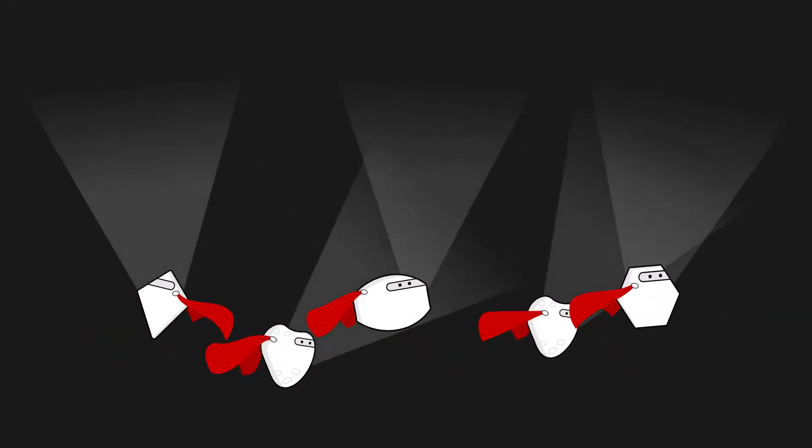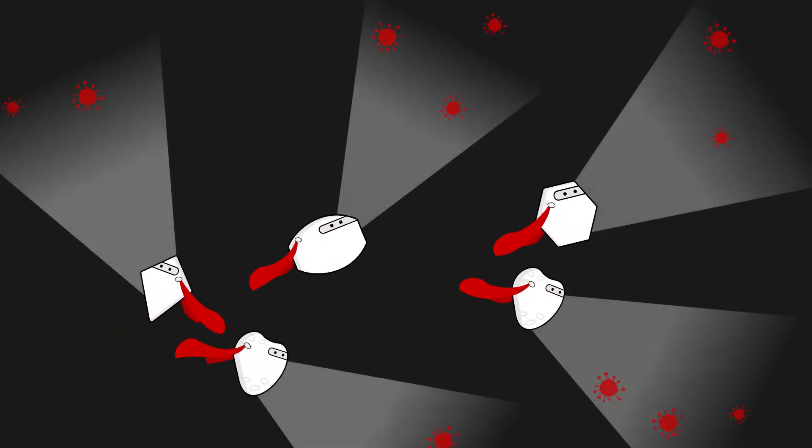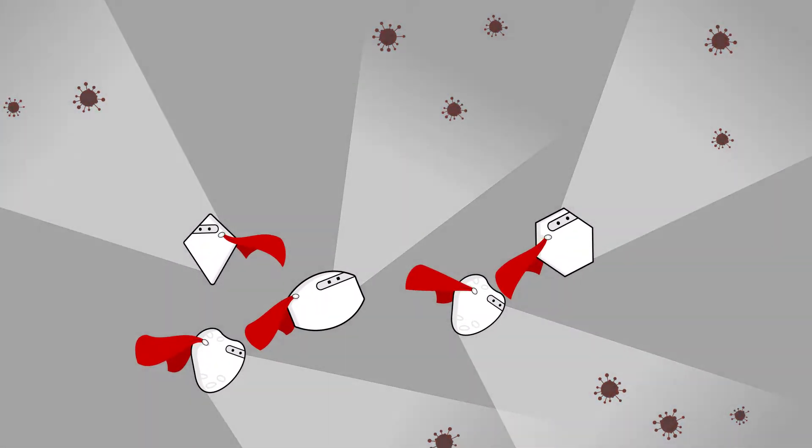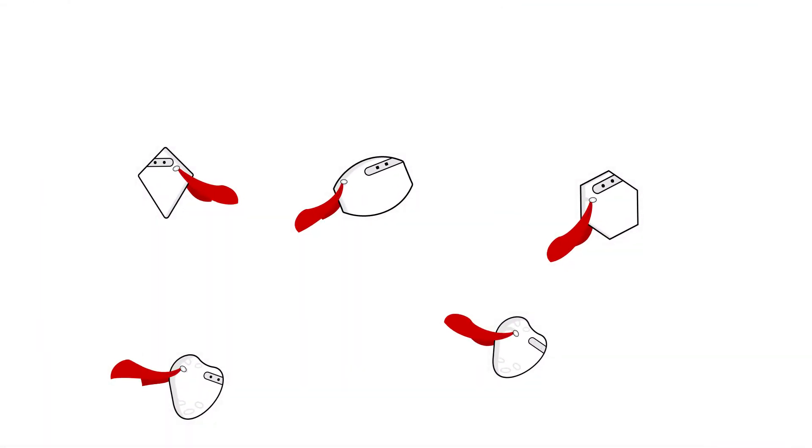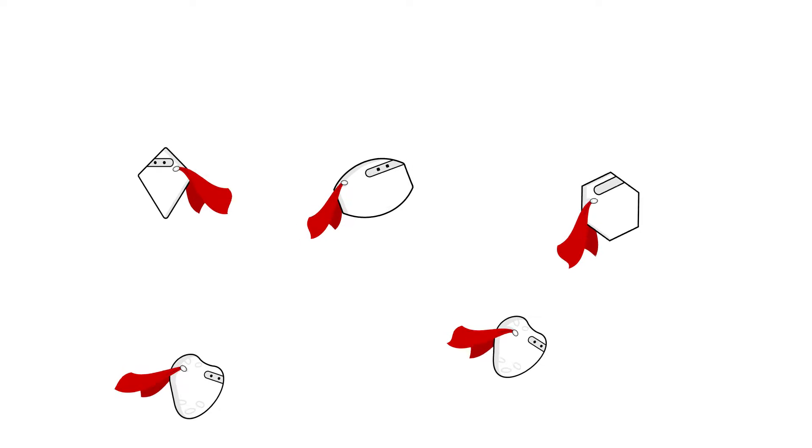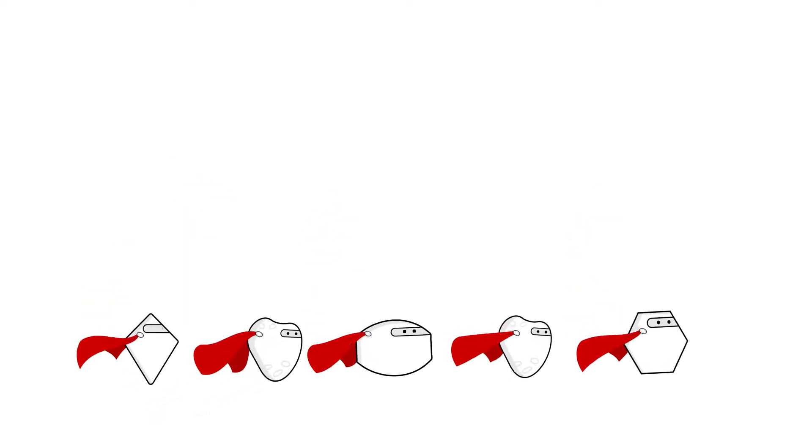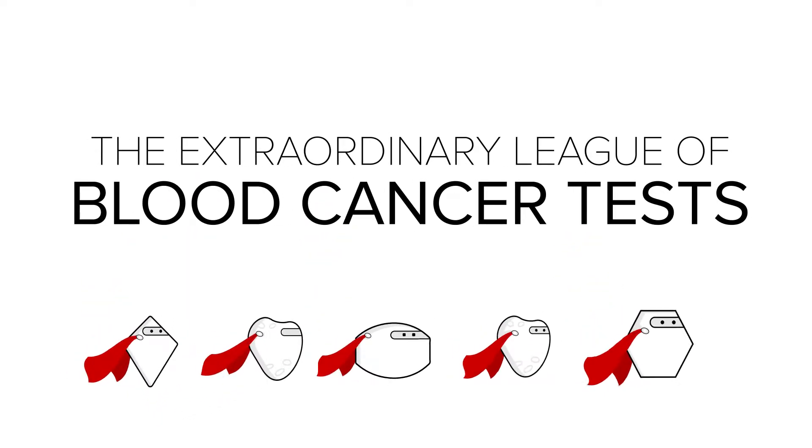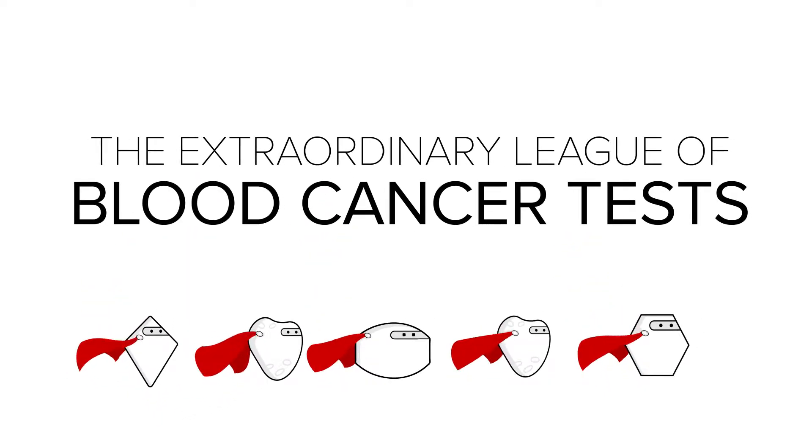Your doctors are depending on a special band of unsung heroes to help them treat your cancer. At LLS we call these heroes the extraordinary league of blood cancer tests.